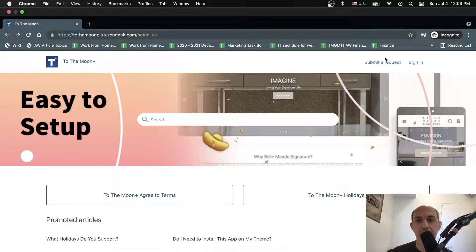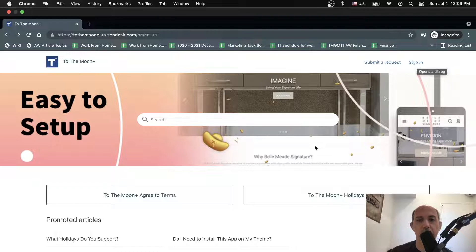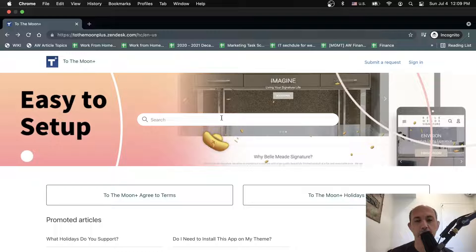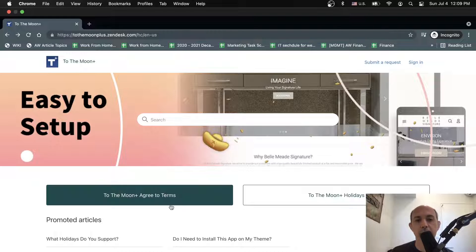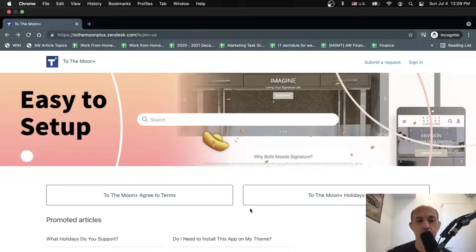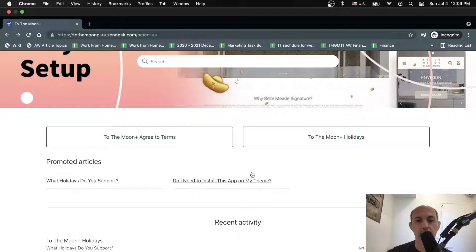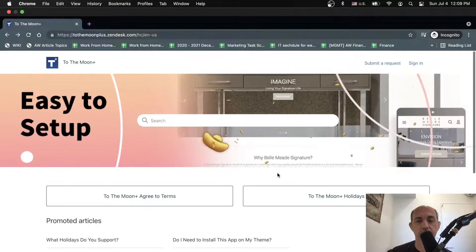They can open a ticket from here, which opens a support ticket. They can sign in to keep all of their tickets in one place, and they can see some basic information and your banner. They can search for ticket information - for example, how do I do this, or what's your return policy. They can check for their questions and it'll search for all your articles. They can also see these categories and some recent articles.